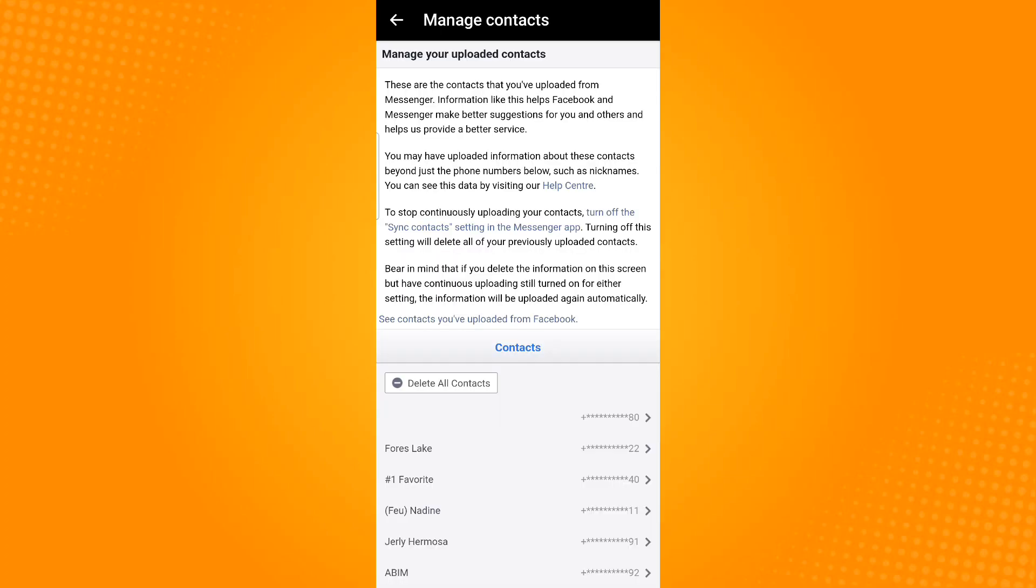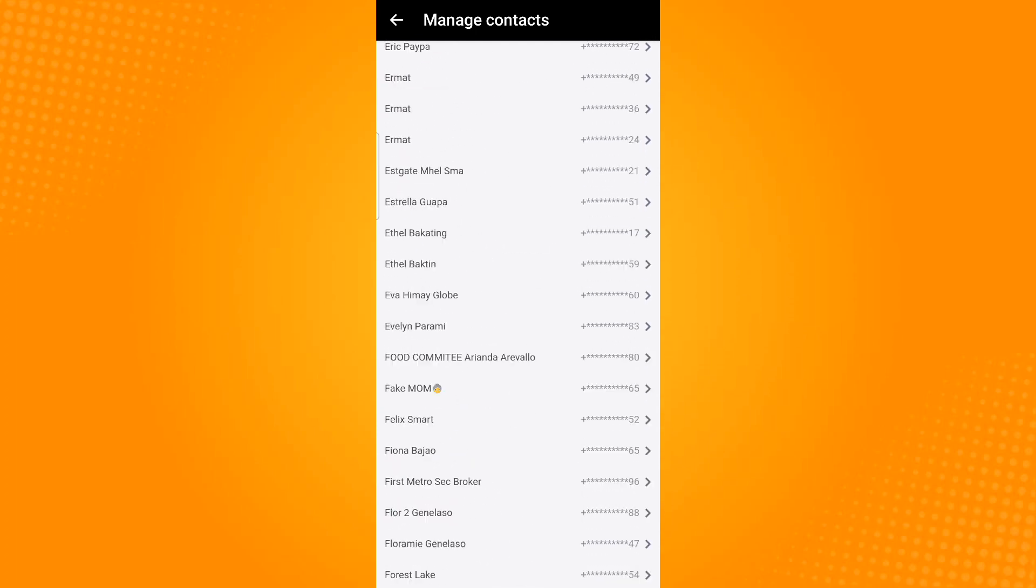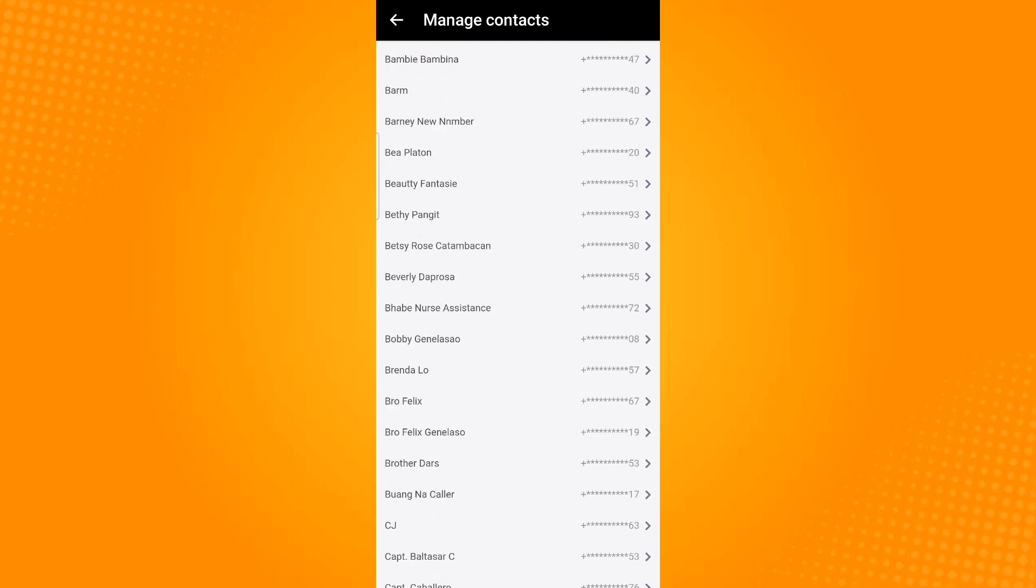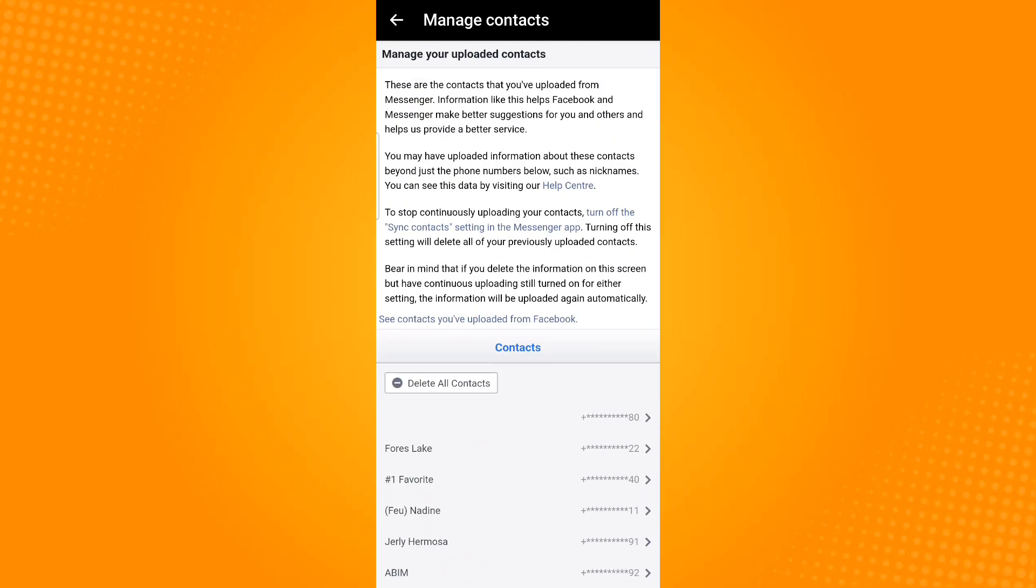After doing so, tap manage contacts, and then in this page you will find all of the contacts that are synced to your Facebook account.